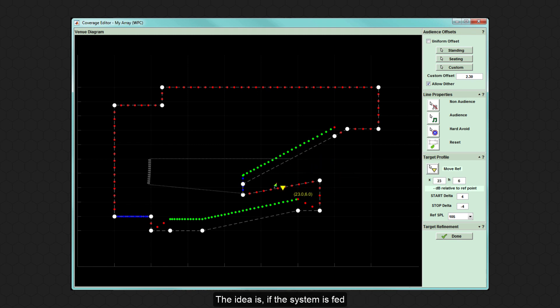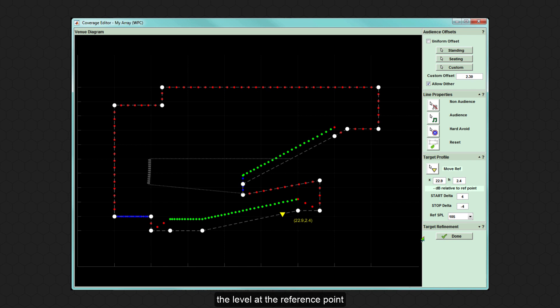The idea is if the system is fed an input signal of 0 dBu, the level at the reference point would reflect the stated reference SPL, in this case 105 dB.